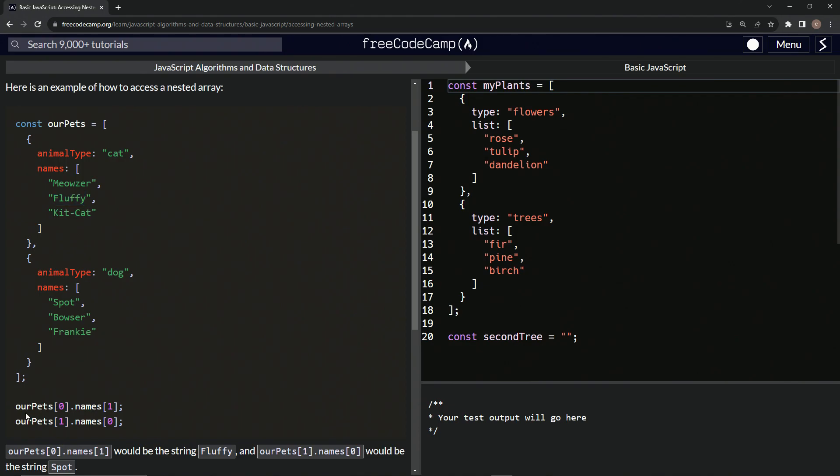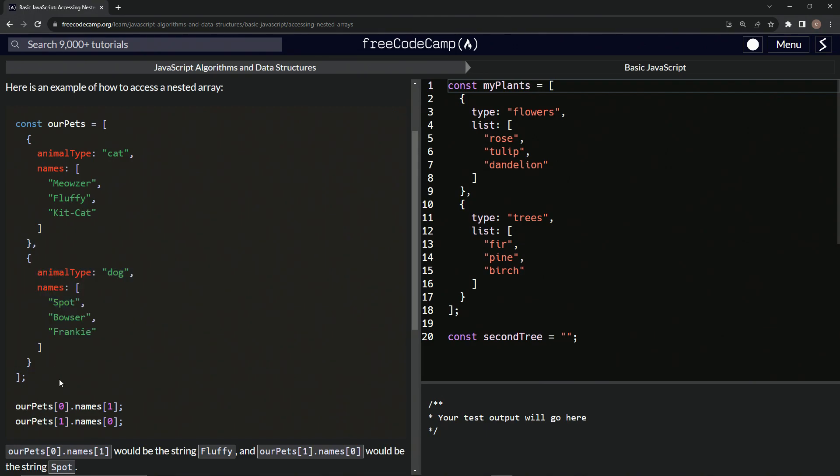And we've got ourPets at one, so that's going to be this object. And then we've got dot names at zero. So dot names at zero spot.